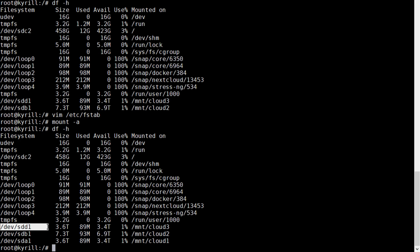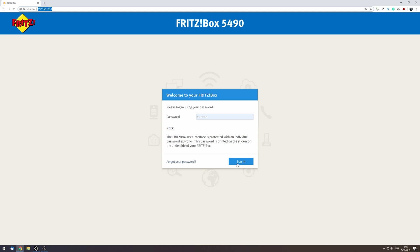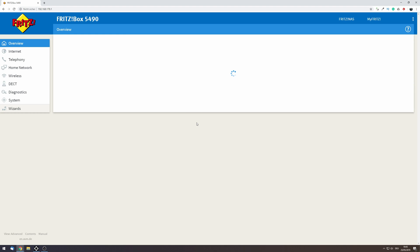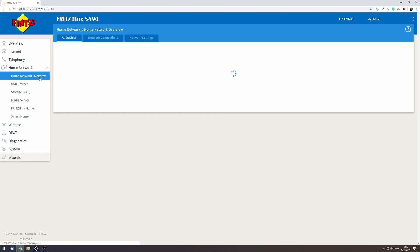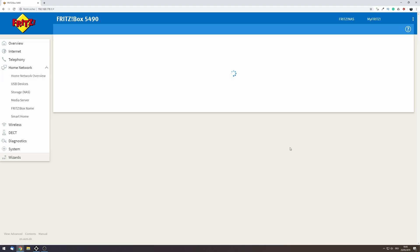Next we want to make sure that the server is always going to have the same local IP address. So go into your router configuration. Usually that's the 192.168.1.1. In my case I'm gonna have a fritz box but this might obviously vary depending on the router that you have. Go to your home network, click on your home network overview and click on details on your home server and make sure that always assign the same network device IP is ticked. I also like to enable wake on LAN and hit OK. And with that we've pretty much already set up our home server.